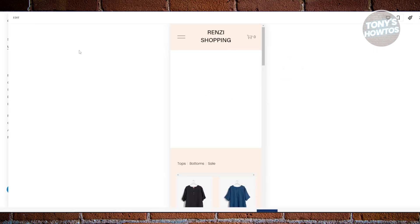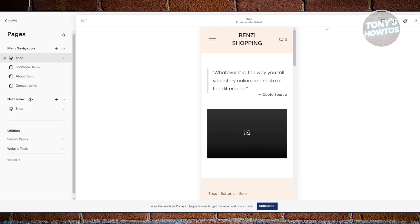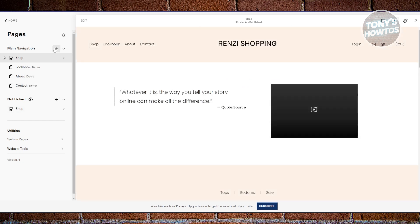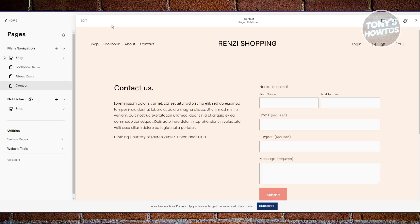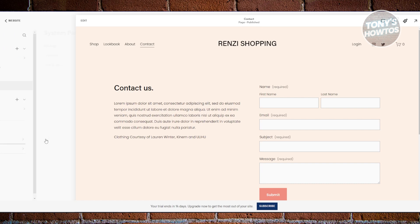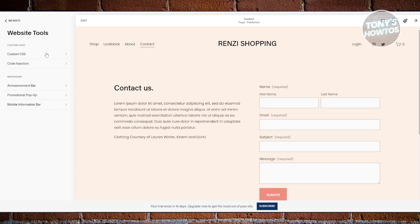If you choose 'Pages,' it lets you view the pages you currently have. To add a new page, click the plus button or 'Add New Page.' You can also edit existing pages by clicking 'Edit' at the top left. You can also edit utilities like page checkout, lock screen, and website tools such as custom CSS, code injection, announcement bar, promotional pop-up, and mobile information bar.